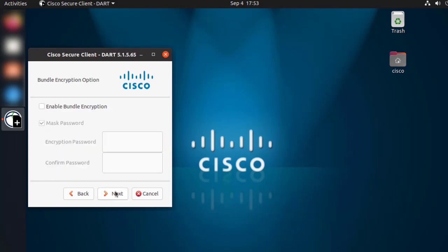As optional, you can select Enable Bundle Encryption in case you want to add an encryption password to the DART. In this case, we are not, so let's click Next.